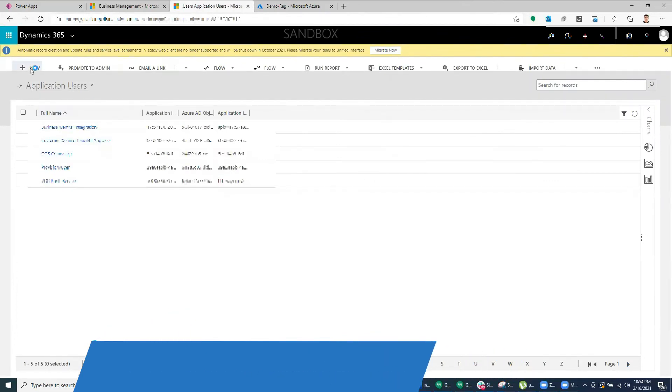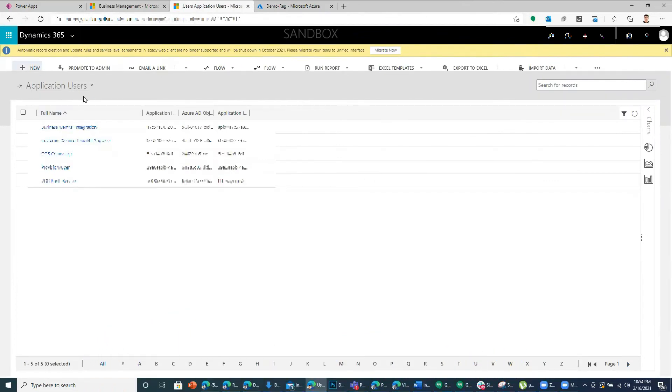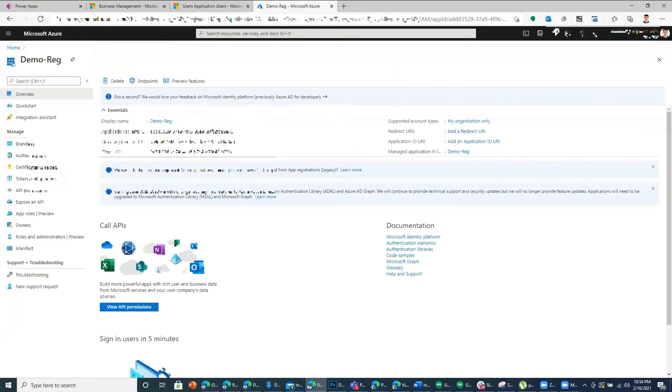So I'll create a new application user. This is a non-interactive user. It's not a real person but it will be connected with this app and we access the data.